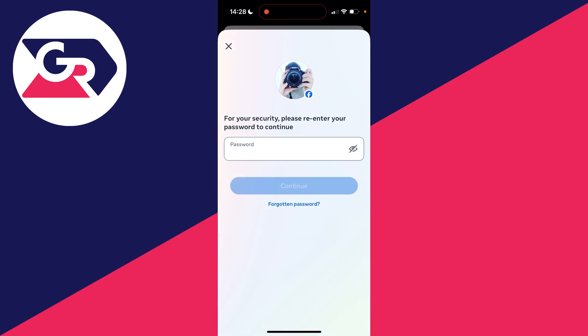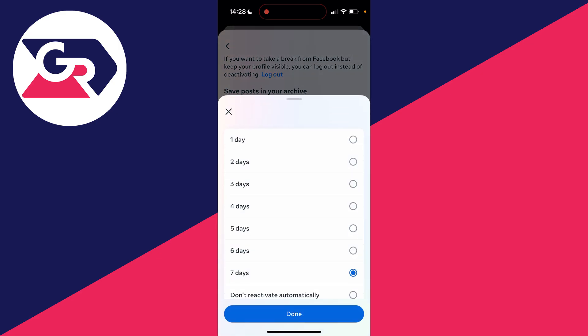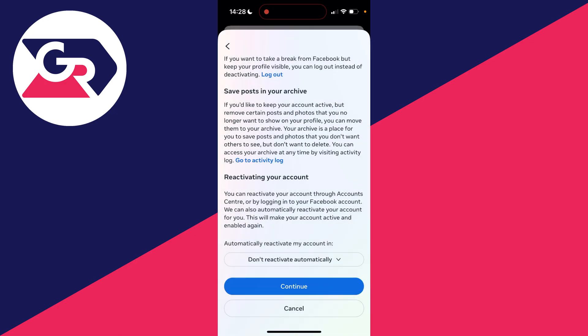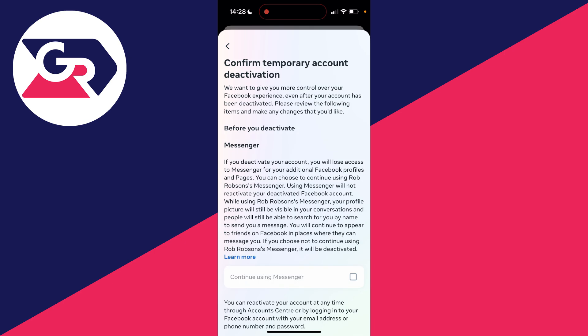You need to enter your password. At the bottom, you can choose if you want your account to be automatically reactivated. In this case, I want it to not be automatically reactivated, so I'll select that option — but that's going to be up to you.